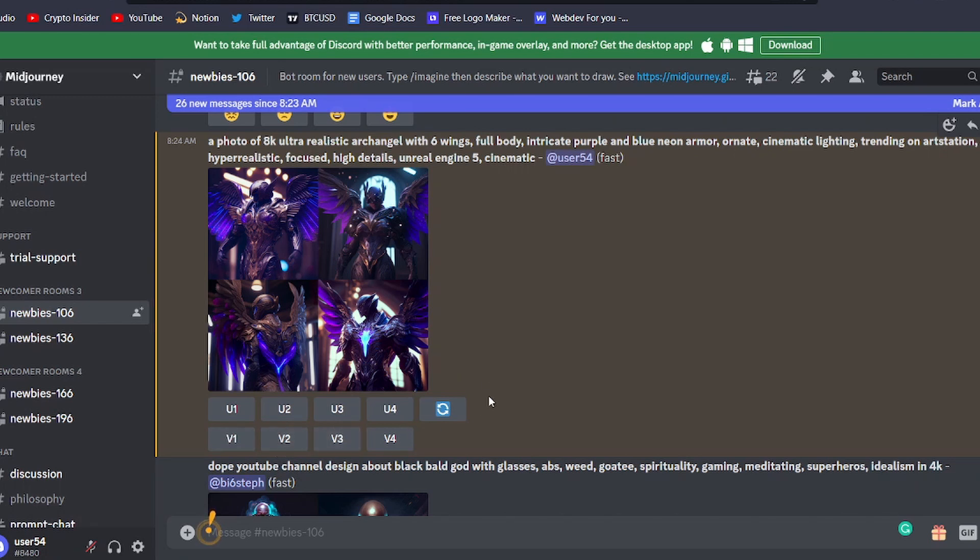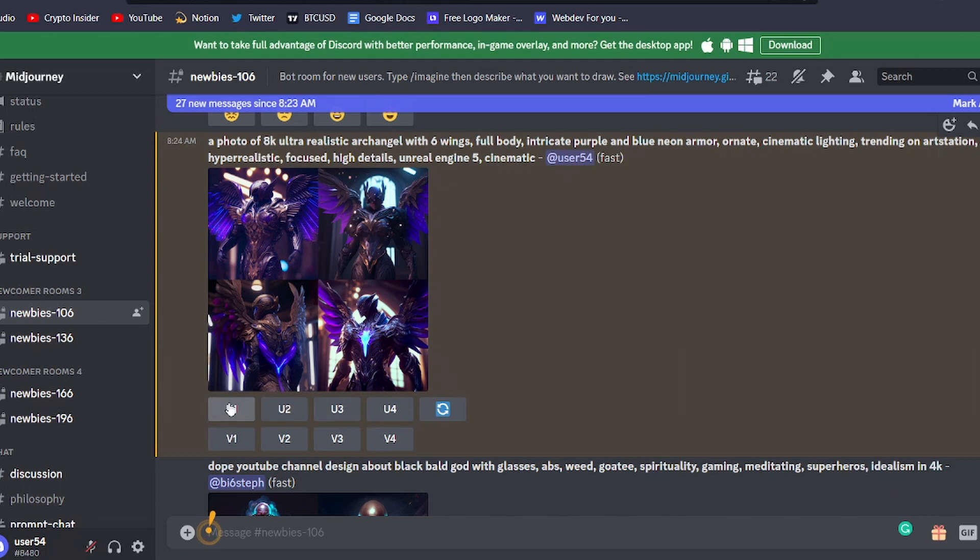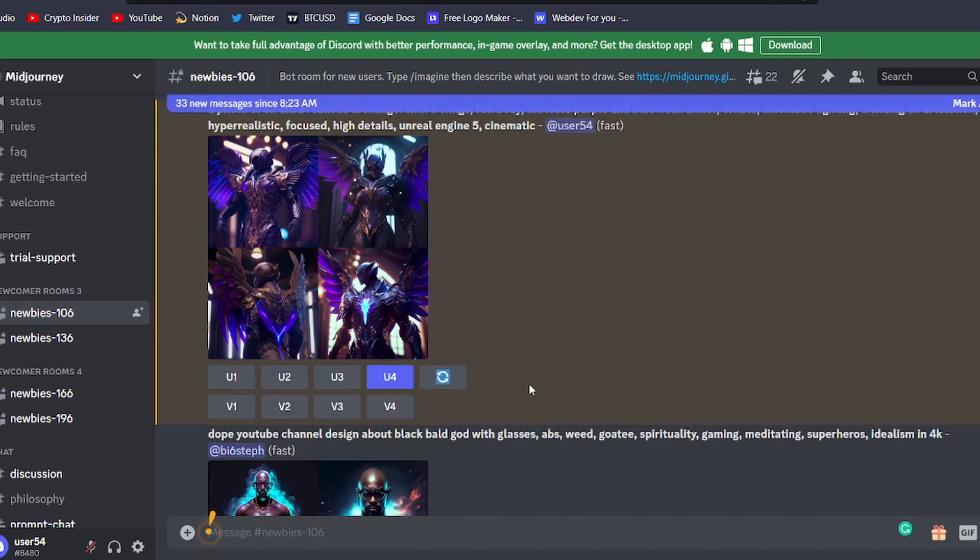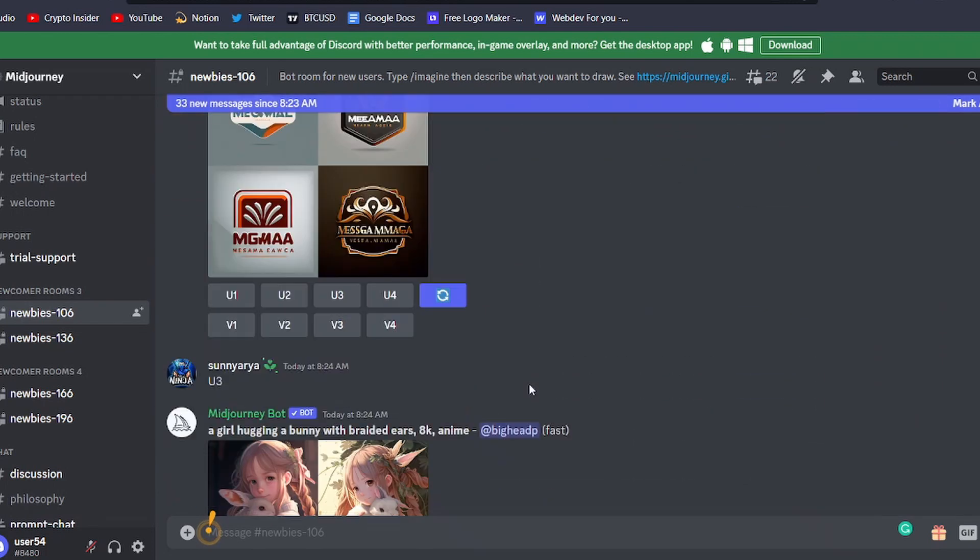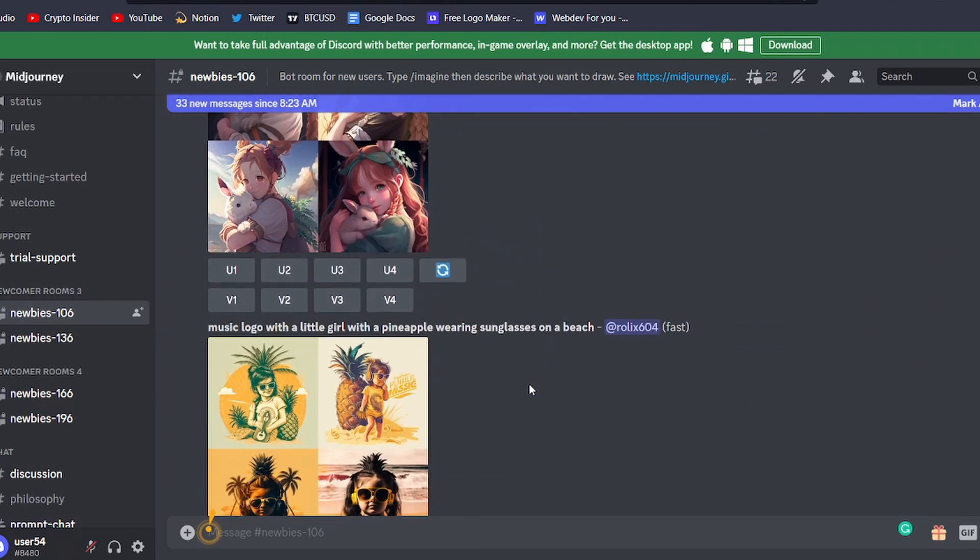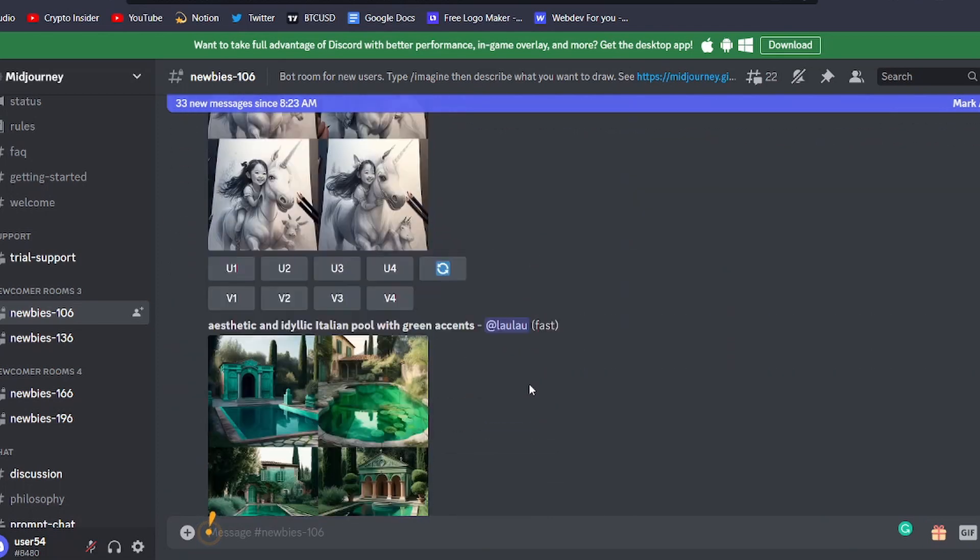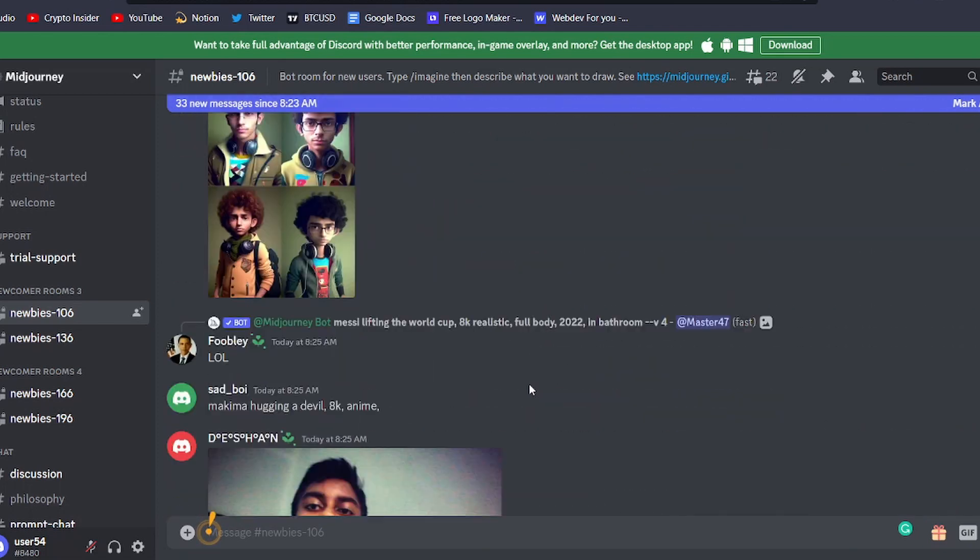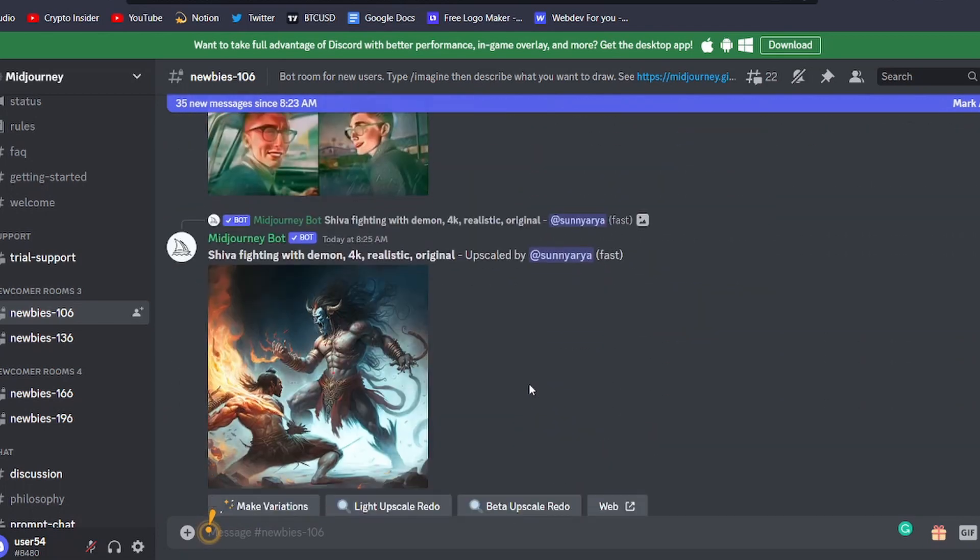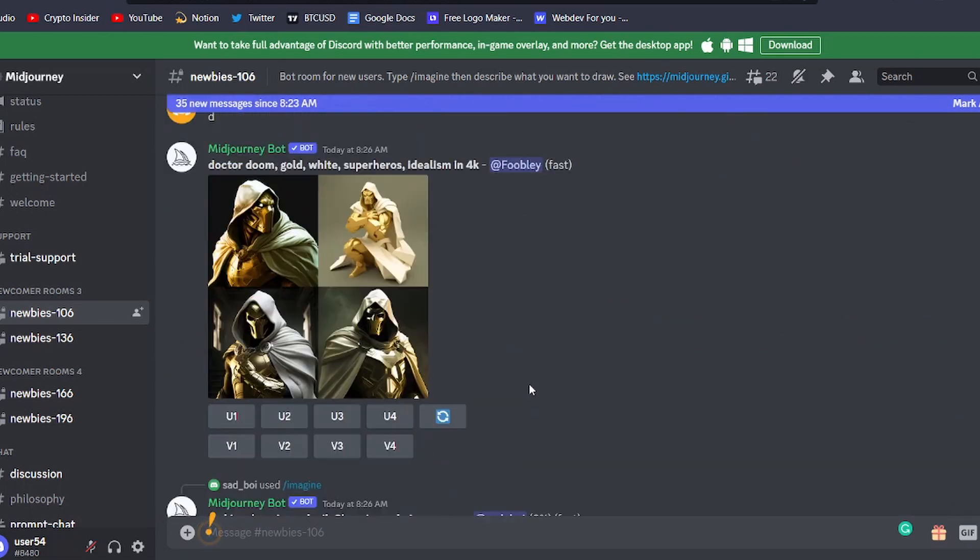To upscale an image, simply find the first row of buttons under the image grid and click on U1, U2, U3, or U4, depending on which image you want to enhance. The bot will then add further detail to your chosen image, giving you a more refined and polished final result.